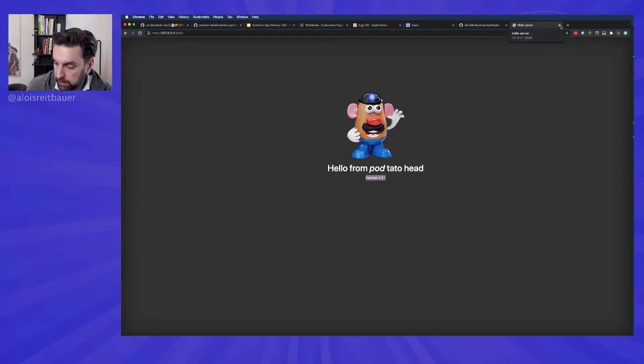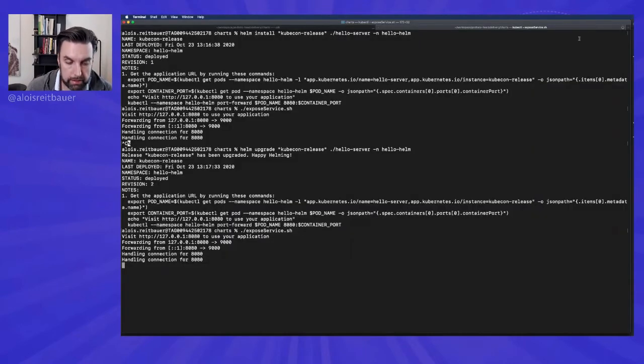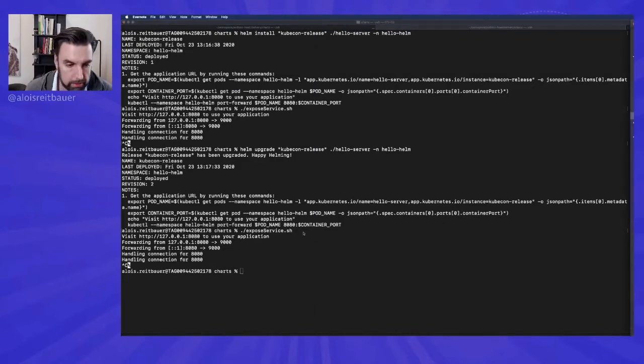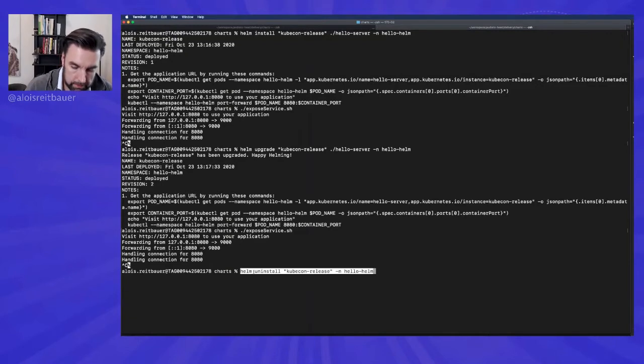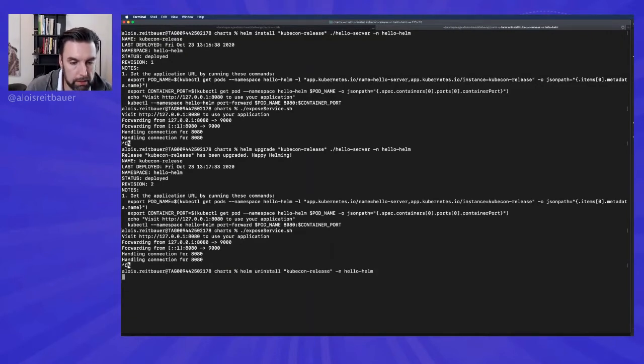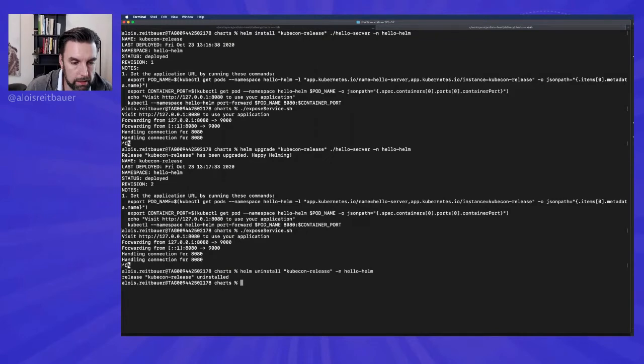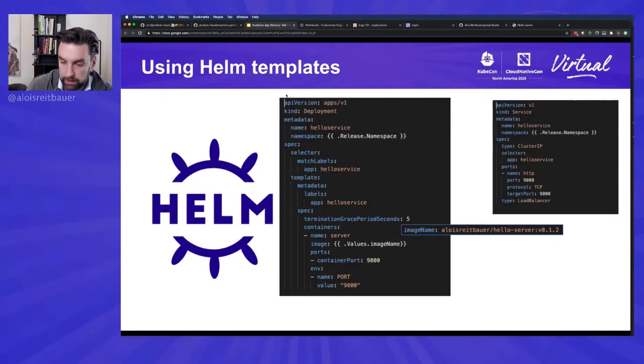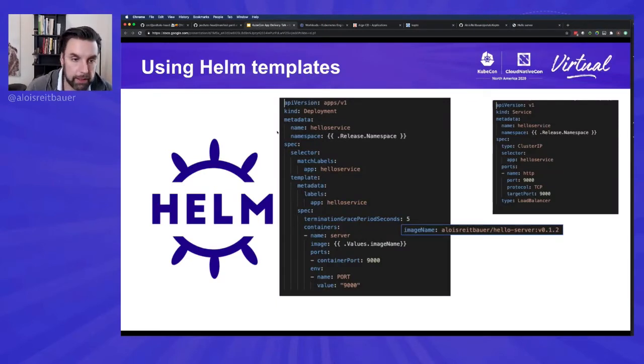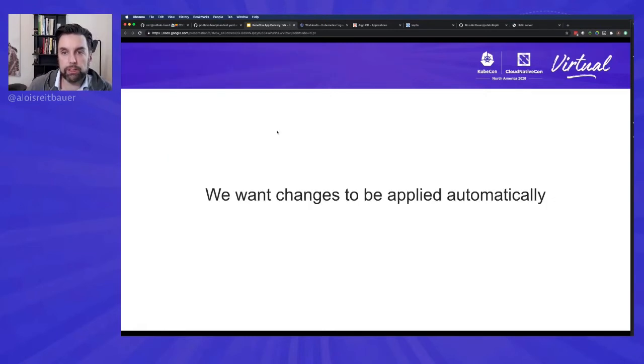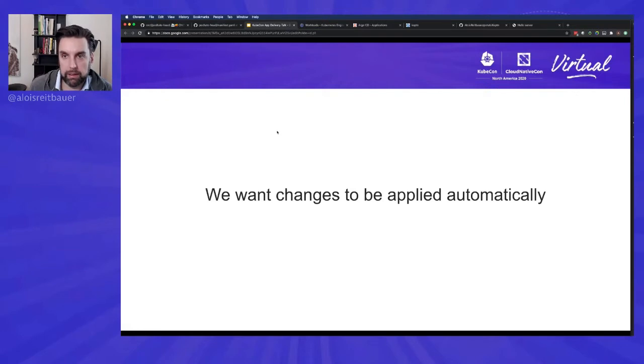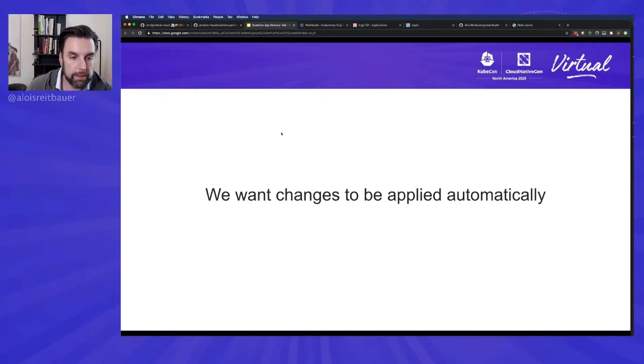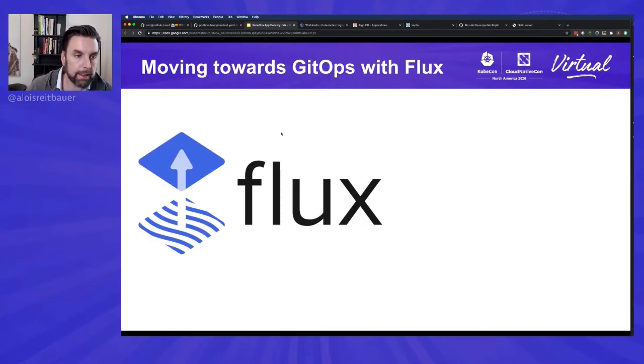And as we now no longer need it, we're going to use Helm uninstall to uninstall the release again. So not a lot of rocket science here. Already great that we only now need to change the values file. But what if we want our changes to be really applied automatically? Right now we always have to run kubectl apply, or we have to run Helm upgrade. So is there an easier way to do this? And luckily there is.